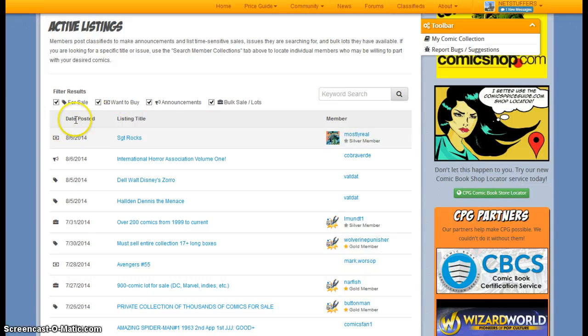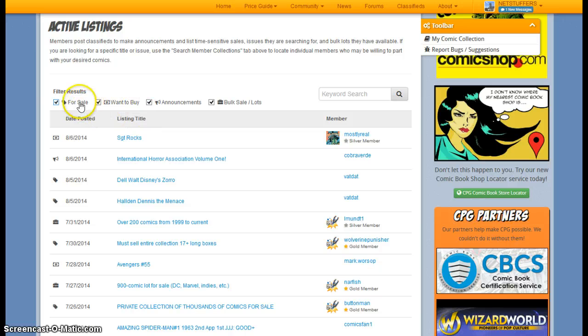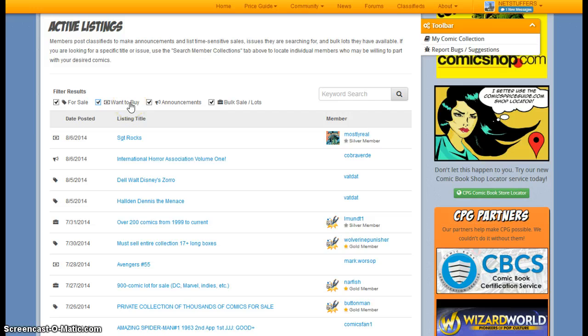You can browse by the date, which is over here on the left-hand side, or you can actually filter your results to see only issues that are for sale, or people that are posting want-to-buy ads.